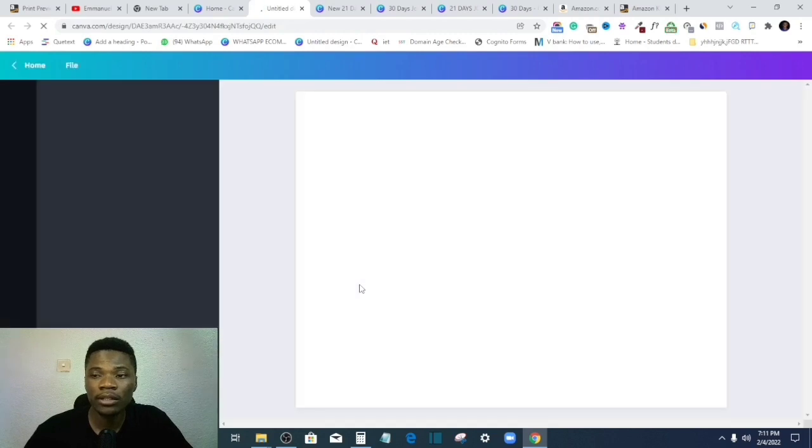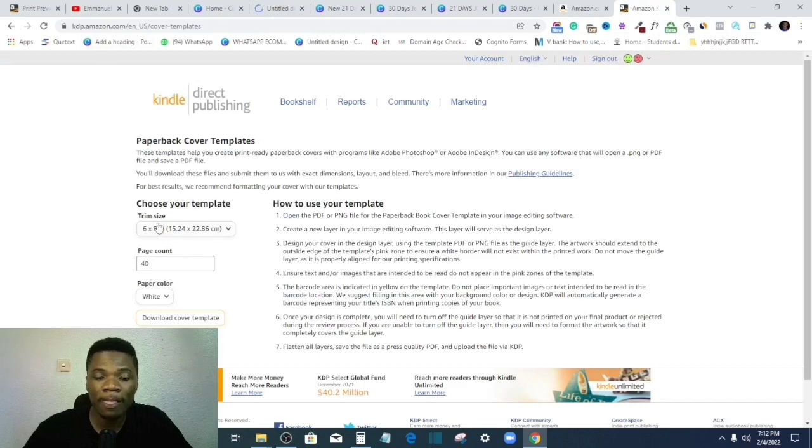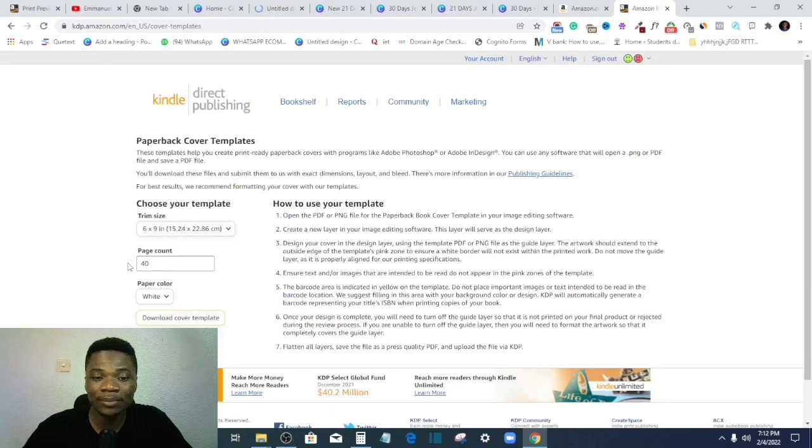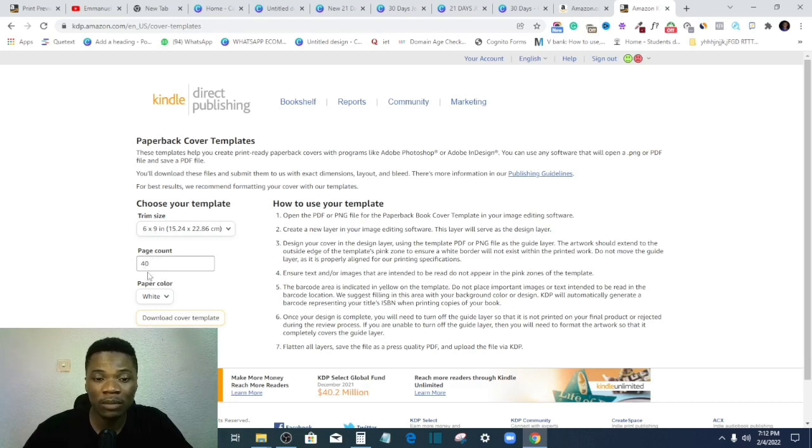And what is very important is that you enter the exact pages you have in your work, because the spine width differs based on the number of pages in a particular book.